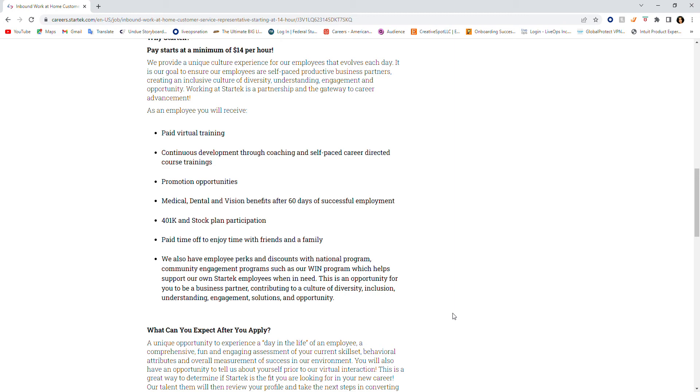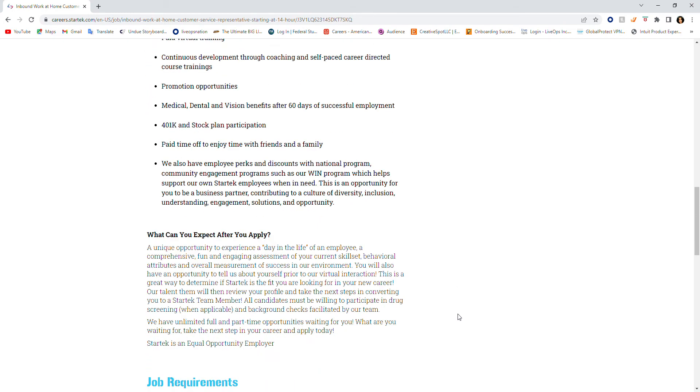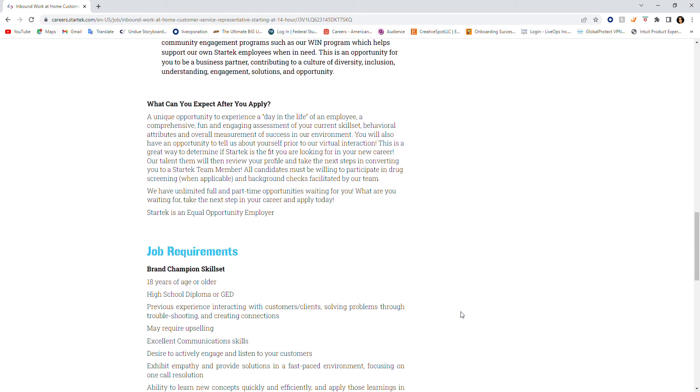This is an opportunity for you to be a business partner contributing to a culture of diversity, inclusion, understanding, engagement, solutions, and opportunity. Sounds like a win-win to me. Who doesn't want great opportunities under their job, right?